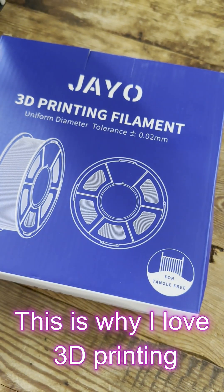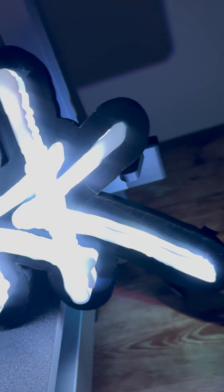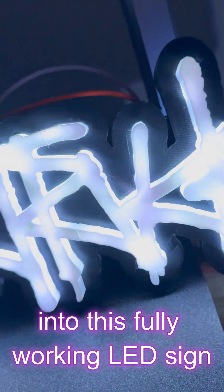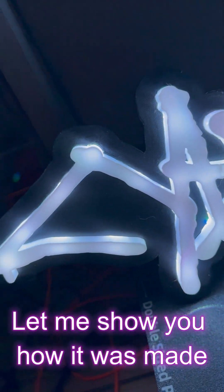This is why I love 3D printing. You can turn this into this fully working LED sign. Let me show you how it was made.